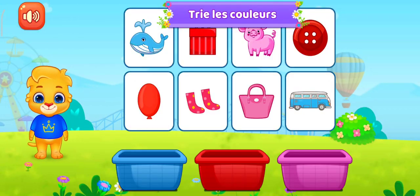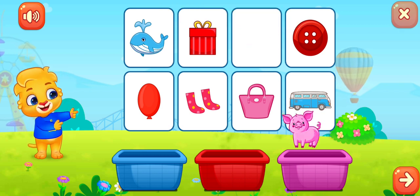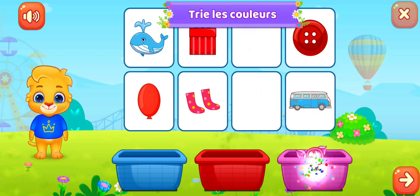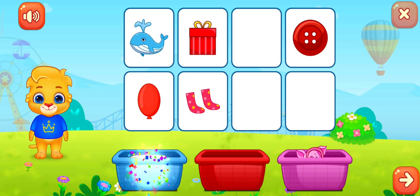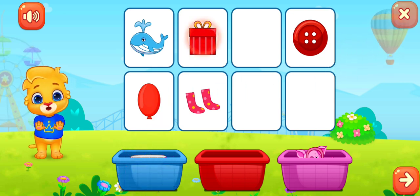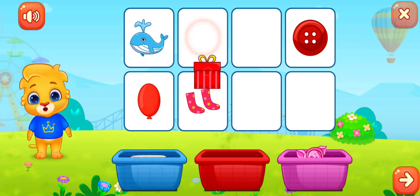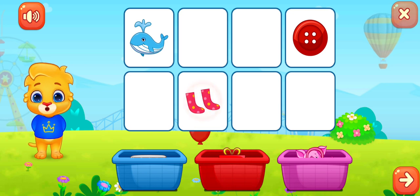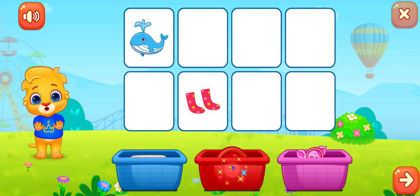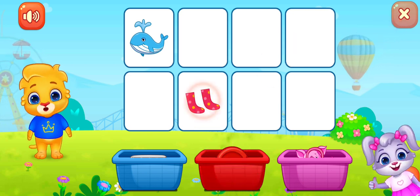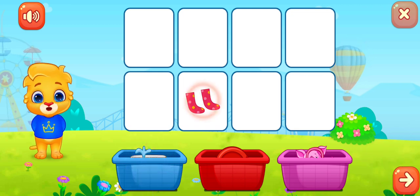Trie les couleurs. Rose. Bleu. Rouge. Rouge. C'était génial ! Bleu.